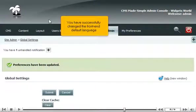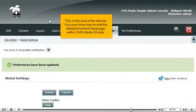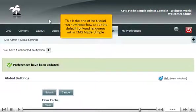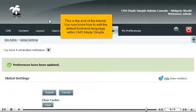You have successfully changed the front-end default language. This is the end of the tutorial. You now know how to edit the default front-end language within CMS Made Simple.